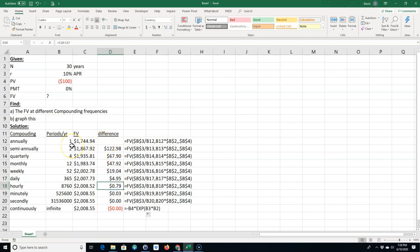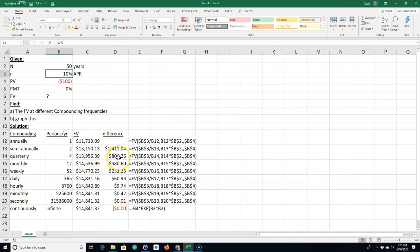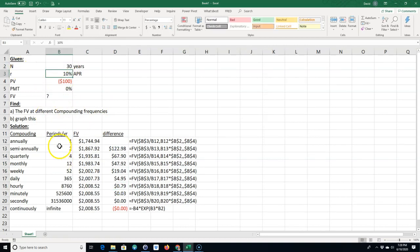You know over 30 years the difference between daily and hourly is not much, but from annually to semi-annually that's $122. Now if you change this to 50 years it even gets greater, right? So depending on how long, it's going to make a bigger difference. 30 years is already pretty long, right?